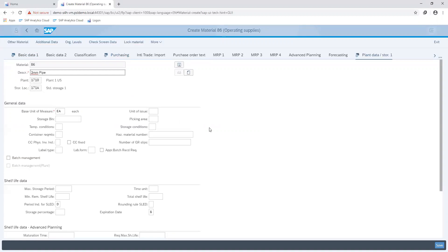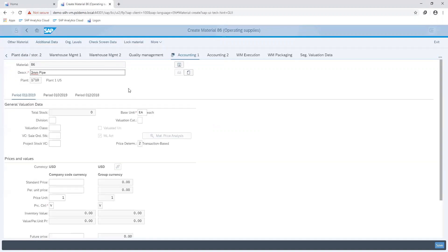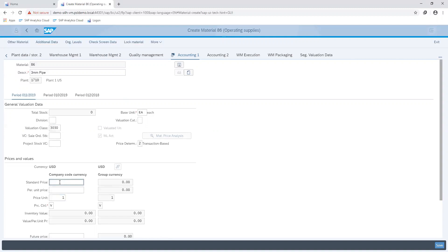Next, I maintain my accounting information by maintaining the valuation class, which helps in the automatic assignment of postings or expenses to respective general ledger accounts. I also maintain my price.